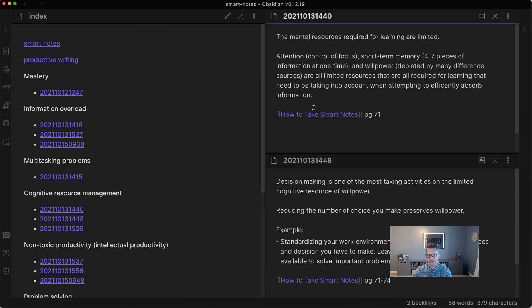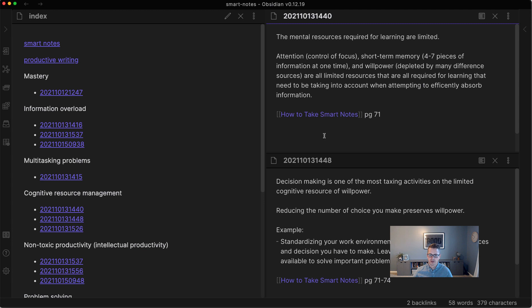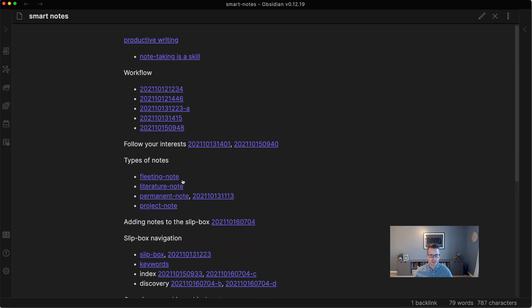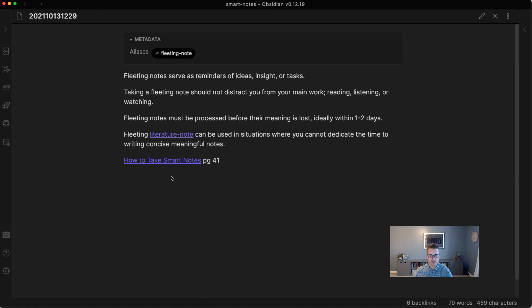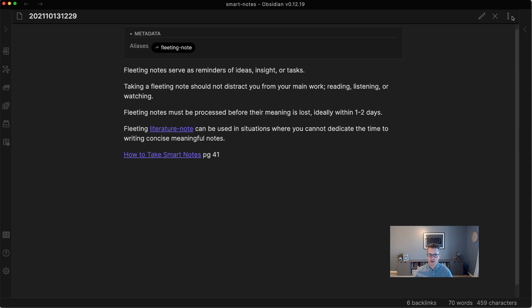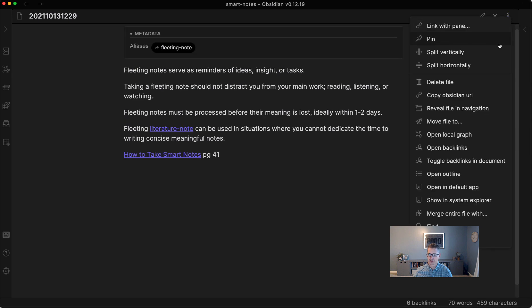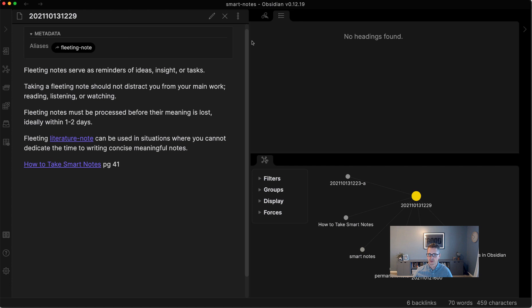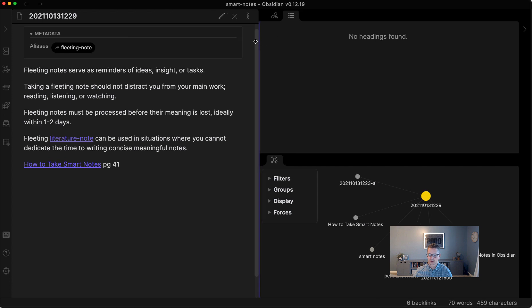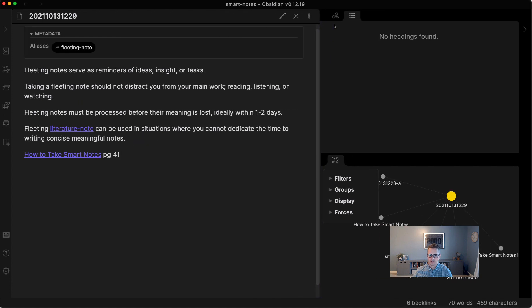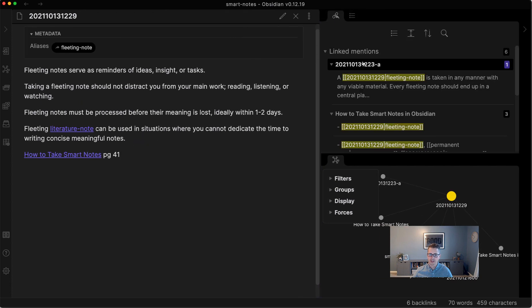But then you can kind of see, okay, here's all this. But then if you wanted to, let's open up some smart notes so you can see the link. So if we go to fleeting note, we want to write about fleeting note. And we're just curious, what are the connections? We could come to this page, and we could look at the backlinks.